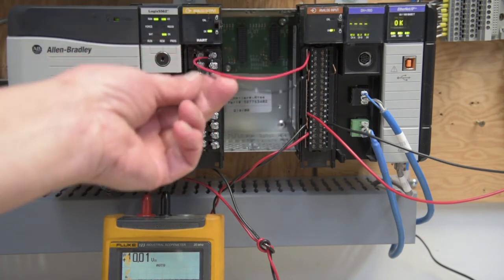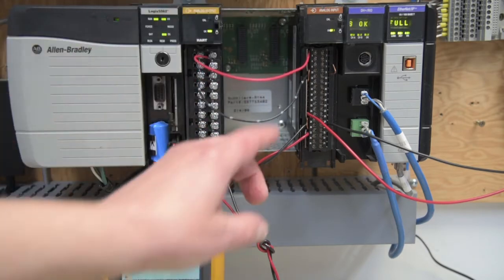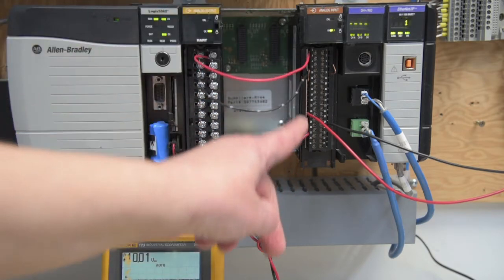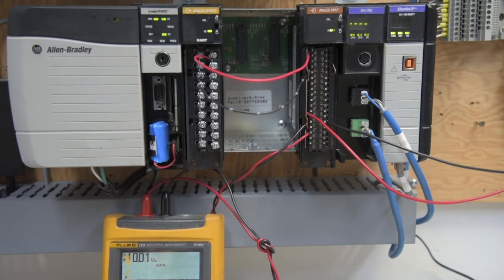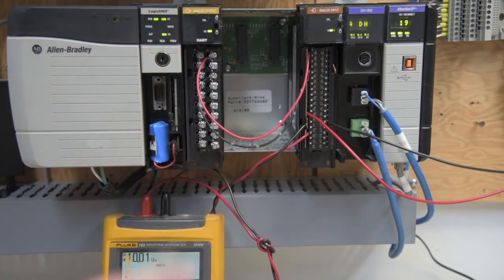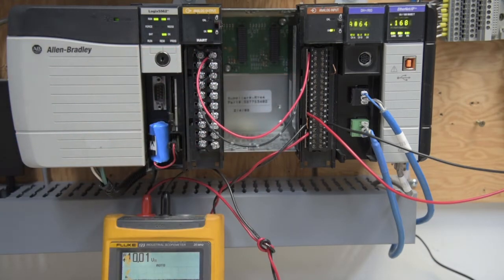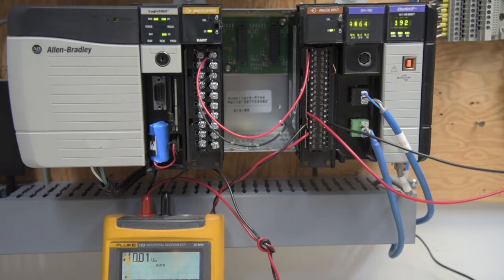Channel 0 on our output module is tied to all of the input module commons, because we're doing single-ended voltage input. As you can see down here on the meter, we're currently putting in 10,